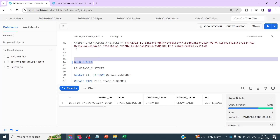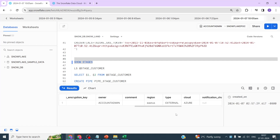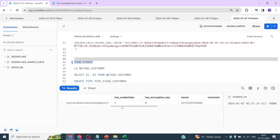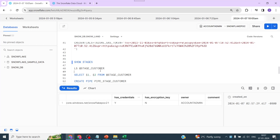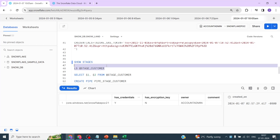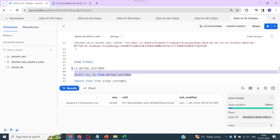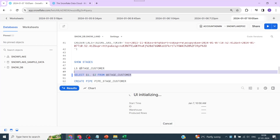Viewing the stage shows the database, URL, and schema details. I'm using ACCOUNTADMIN but ideally a separate customized role should be used after initial setup. We can also check if there's data in the external stage using LS @stage_customer — one file is present. Querying it with SELECT $1, $2 will indicate specific columns from the file referenced from the storage account using the @ prefix for the external stage.